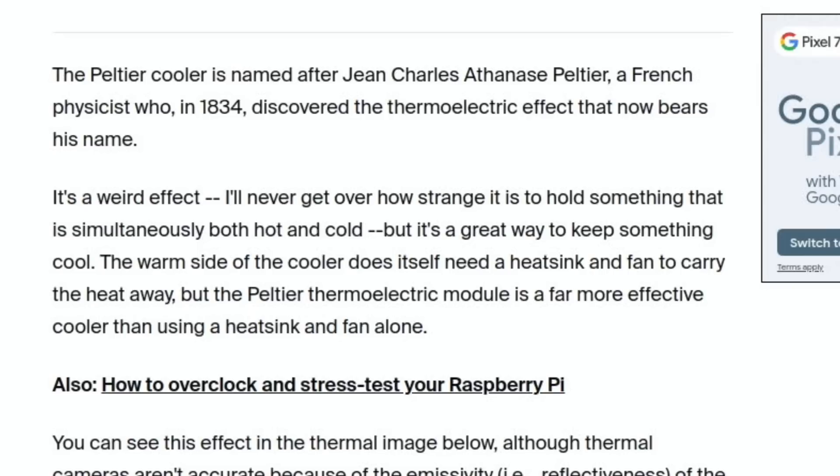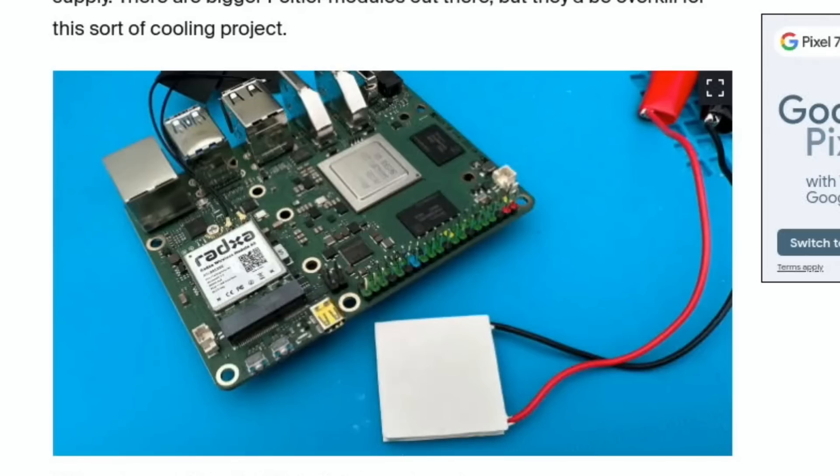I'll put a link in the description to this article because it's really interesting to read. But it does say here the thermoelectric module is a far more effective cooler than using a heatsink and fan alone. And you can see it next to a Radxa board here, and there's all the instructions and everything in there.